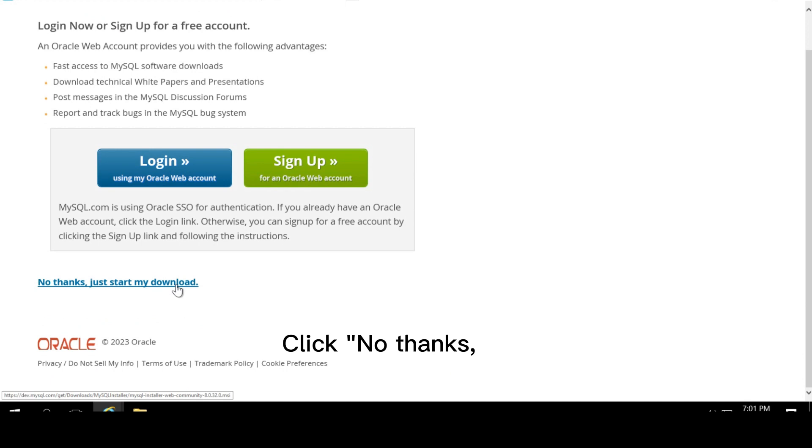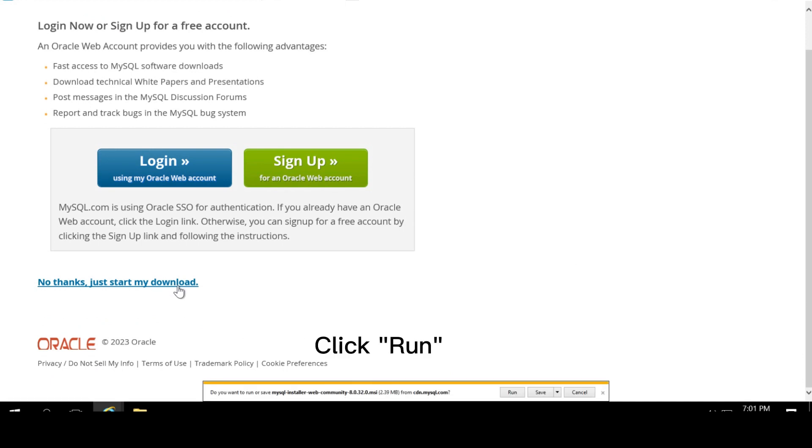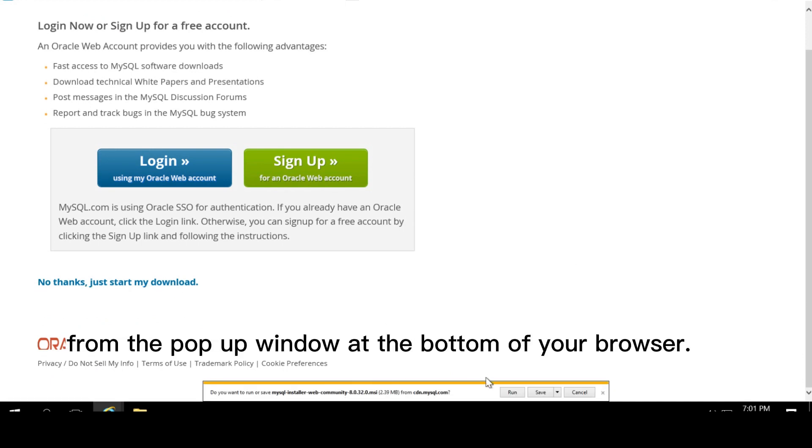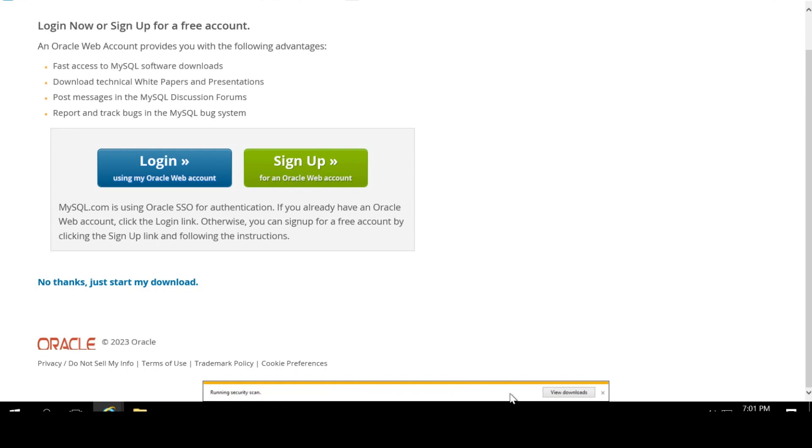Click no thanks, just start my download. Click run from the pop-up window at the bottom of your browser.